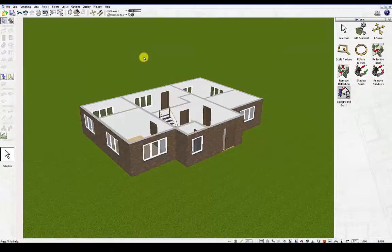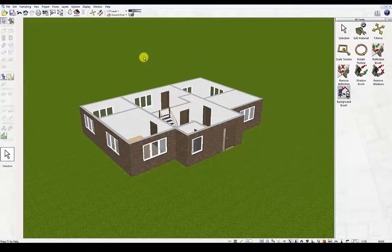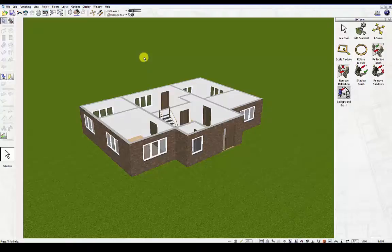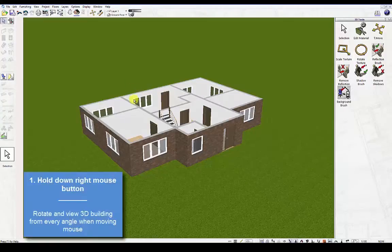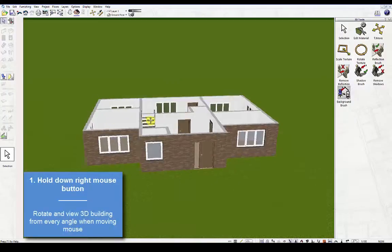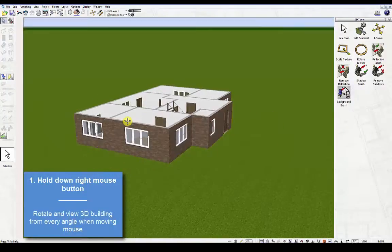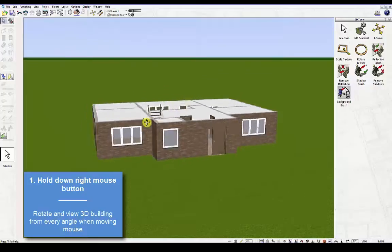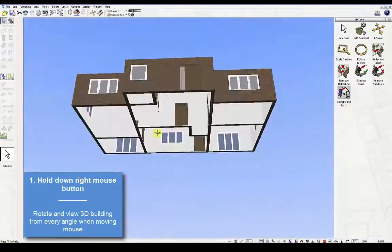Here are some basic mouse and keyboard controls to help you navigate your way around in 3D furnishing mode. First, hold down the right mouse button. This allows you to rotate and view the 3D building from side to side when moving the mouse.